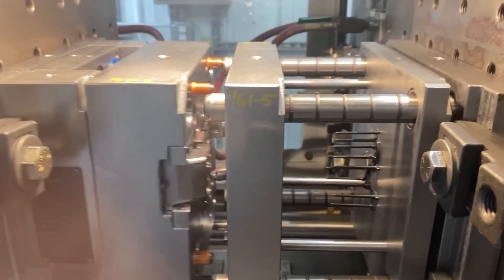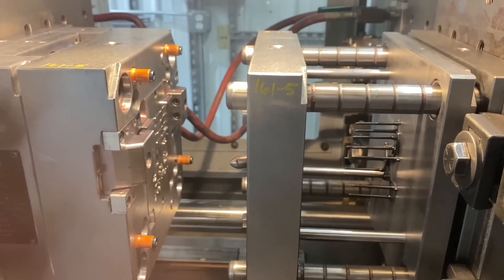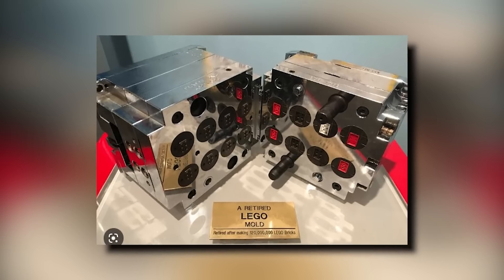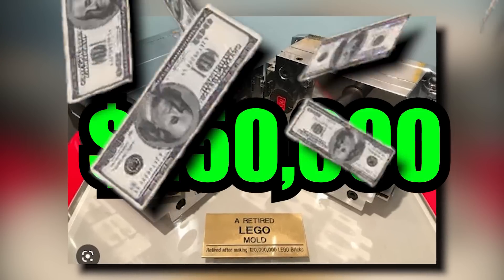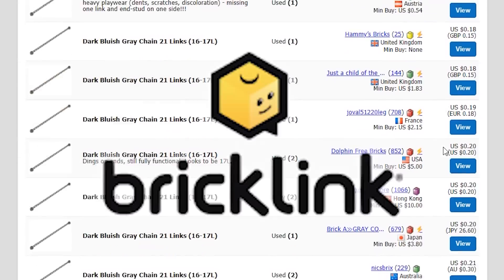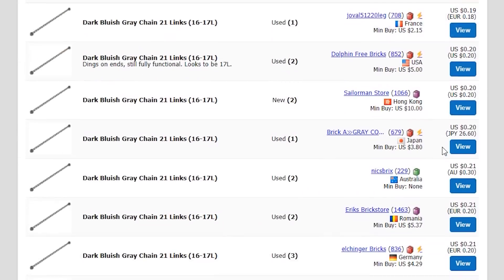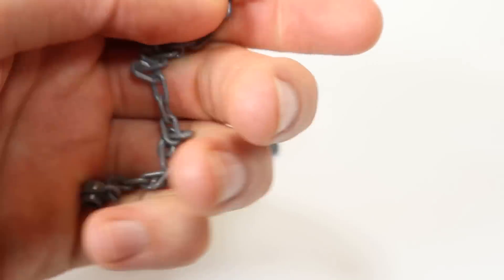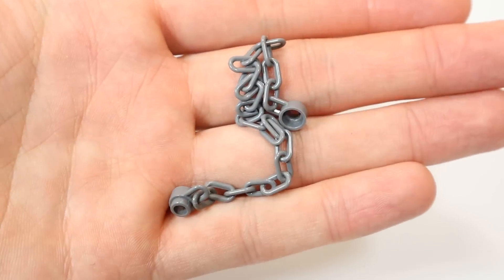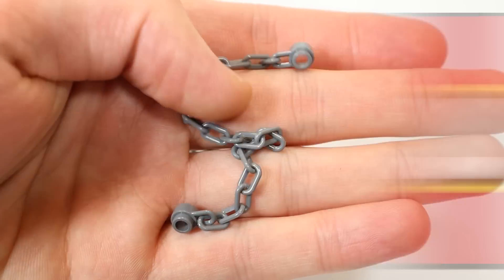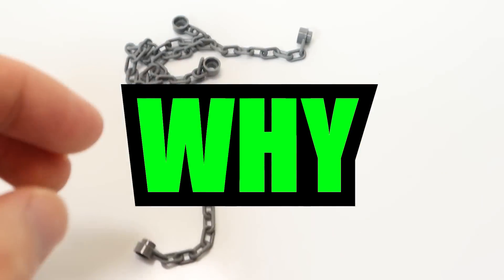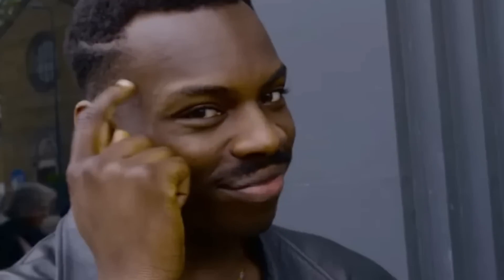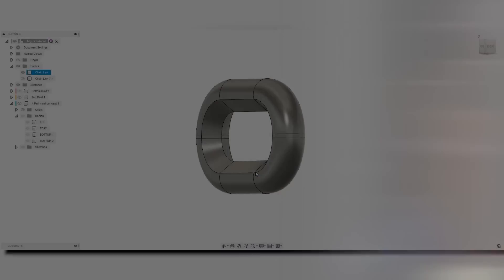This piece is made in one cycle, one shot on an injection molding machine, and the injection mold to make this probably cost around a quarter of a million dollars. You can buy them on BrickLink for extremely cheap, and I want to go in depth and explain how Lego did it, why they did it the way they did, and give you guys a little bit of background. Let's get into it.